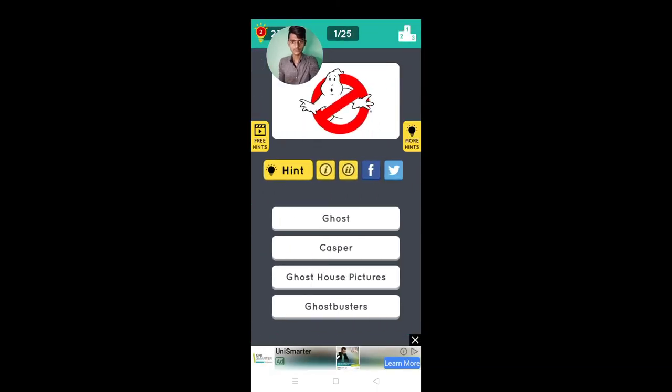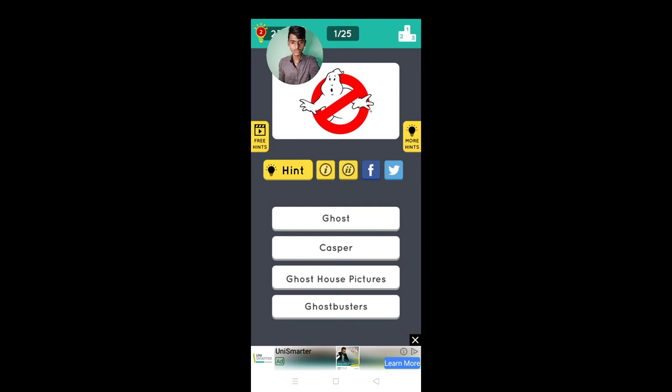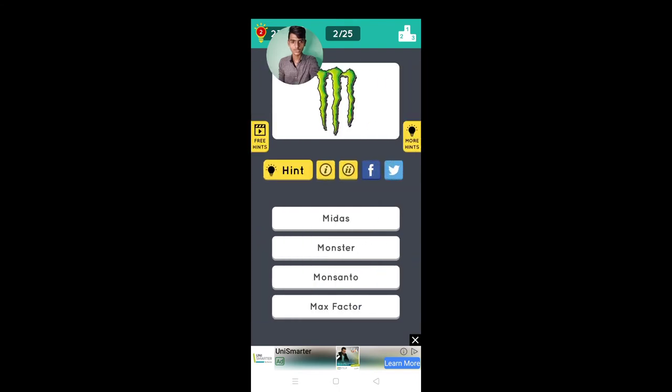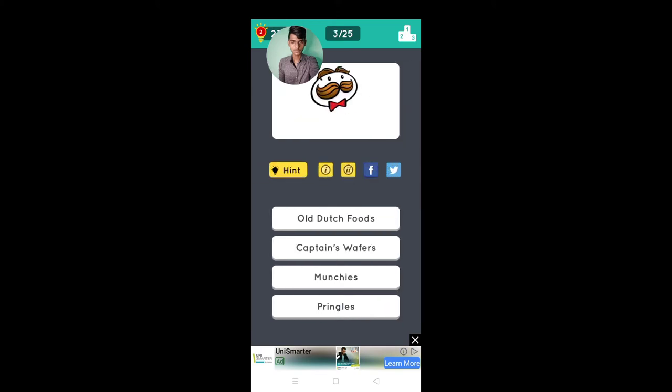It's a Ghosthouse picture, Ghostbuster, it's Monster, it's Oldies.